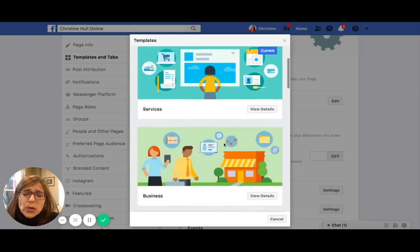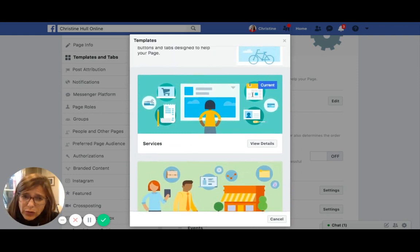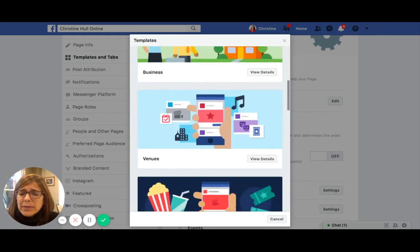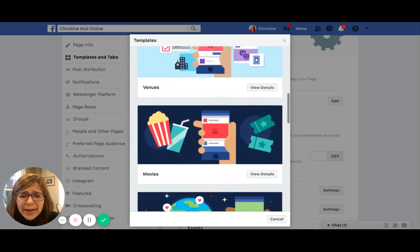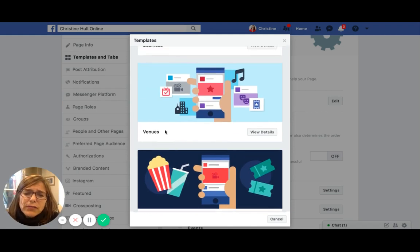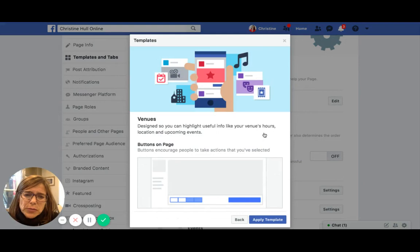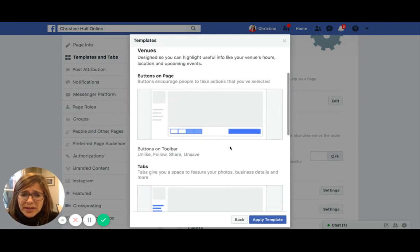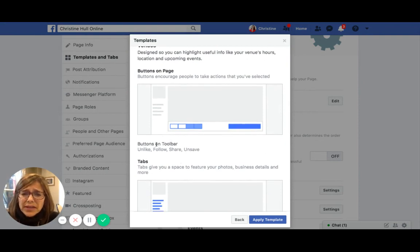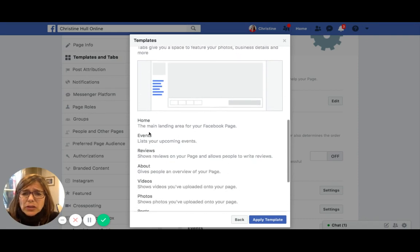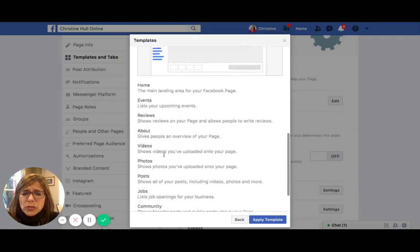Services is what I have selected as the current template; yours may be different. If you scroll down the list and find one you're interested in, you can click the View Details button. For example, I'll scroll down, find Venues, and click View Details. When I click on View Details, I can see what the page would look like — it has buttons on the toolbar called Like, Unlike, Follow, Share, and Save, and then tabs down the left hand side that include Home, Events, Reviews, About, Videos, Photos, Posts, Jobs, Community, Info, and Ads.